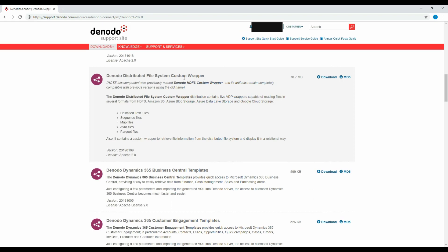Denodo Distributed File System Custom Wrapper. The Denodo Distributed File System Custom Wrapper distribution contains five VDP wrappers capable of reading files in several formats such as delimited text files, sequence files, map files, avro files, and parquet files from HDFS, Amazon S3, Azure Blob Storage, Azure Data Lake Storage, and Google Cloud Storage.